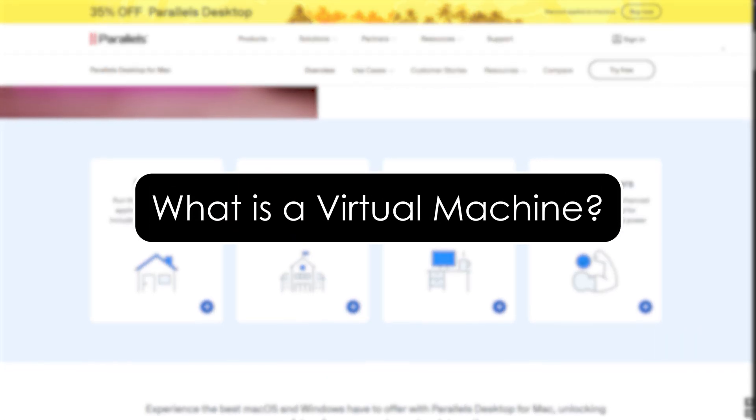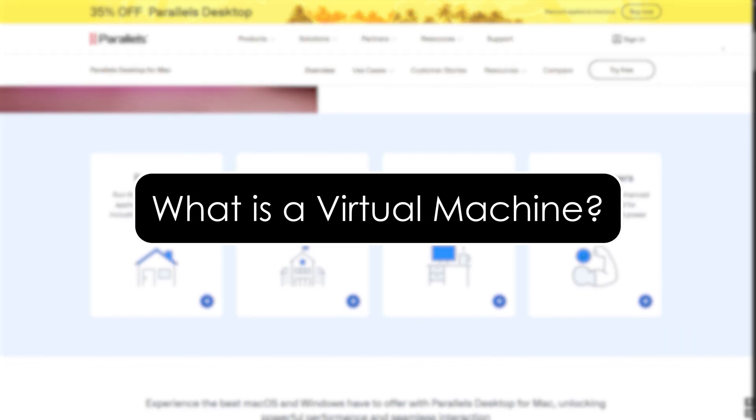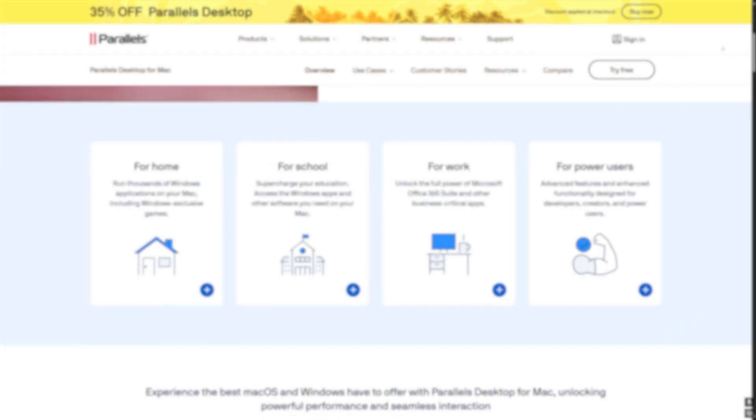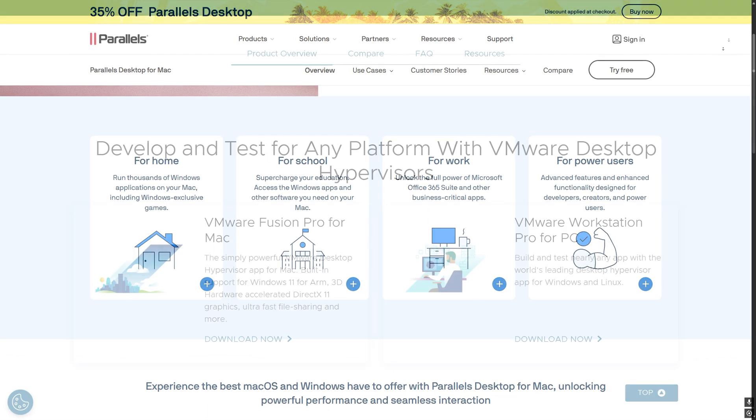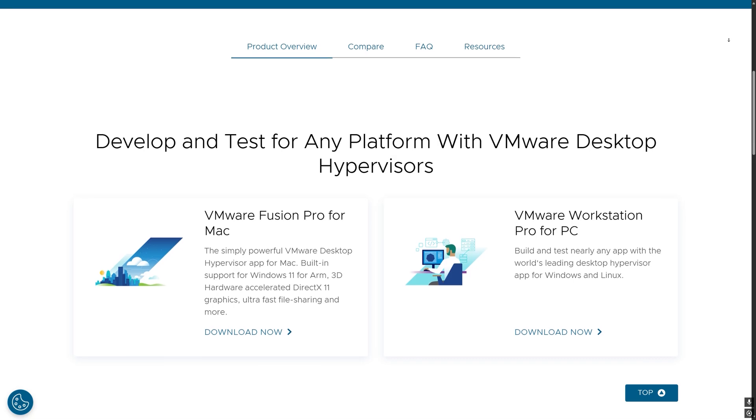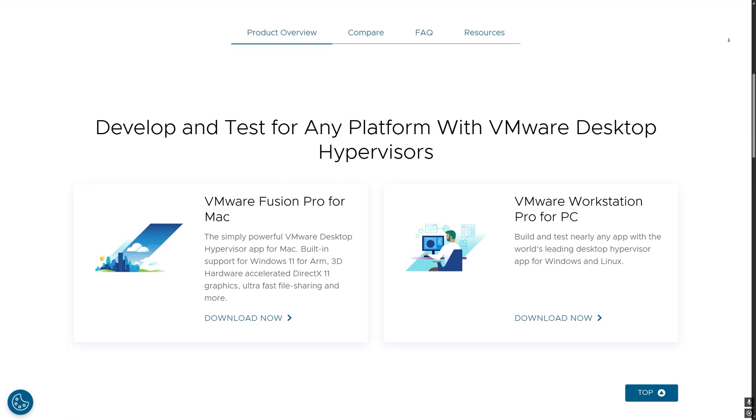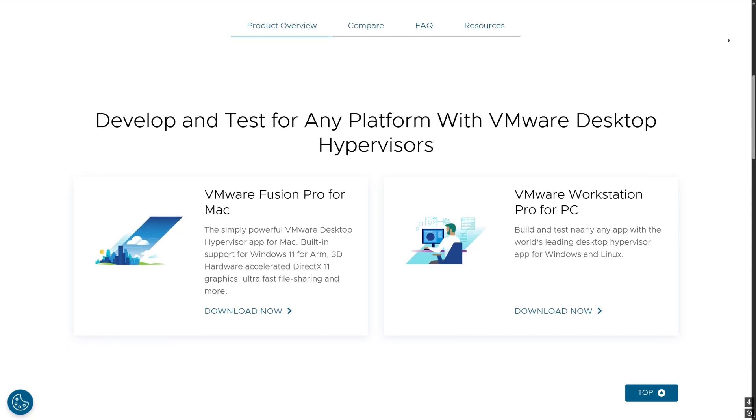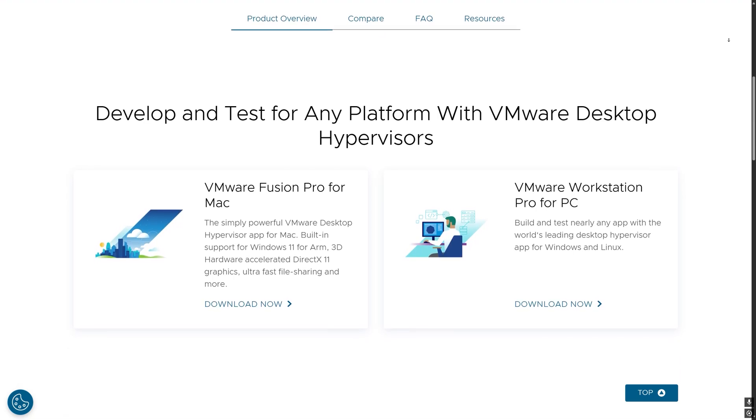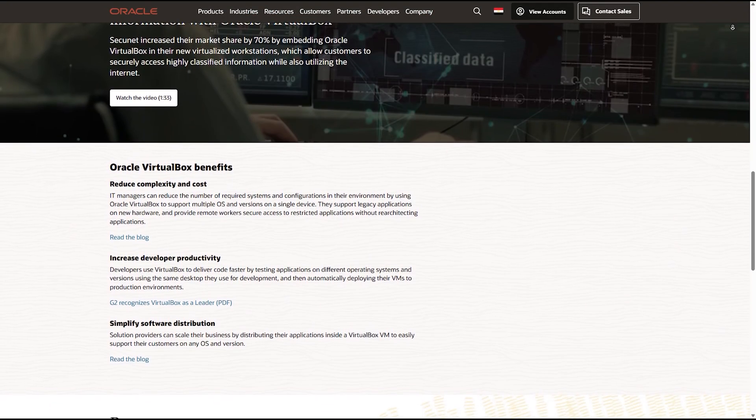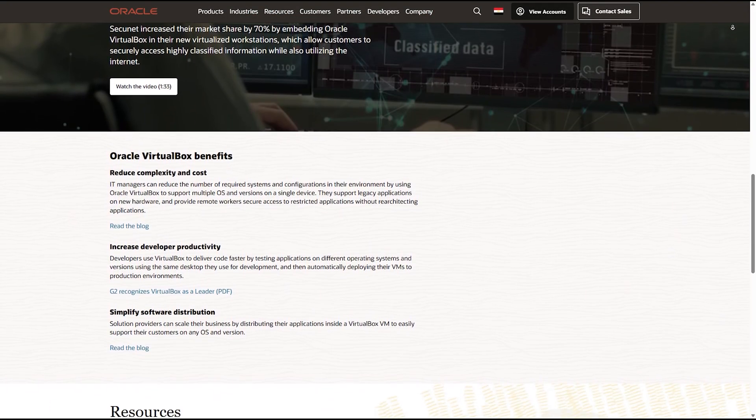What is a Virtual Machine? A virtual machine lets you run another operating system inside your Mac, like Windows or Linux, as if it's just another app. So no need to reboot or partition your drive.